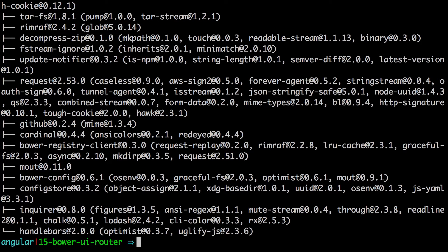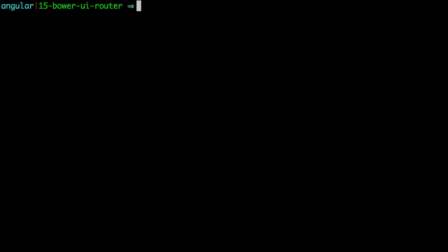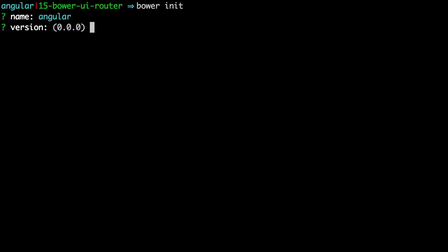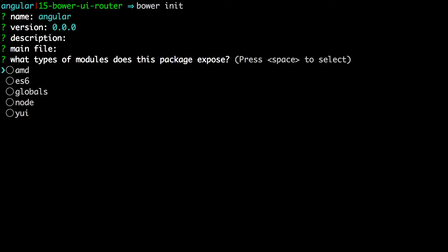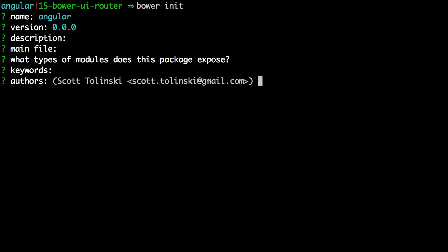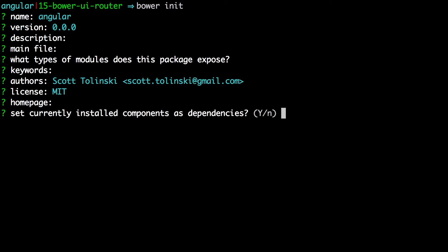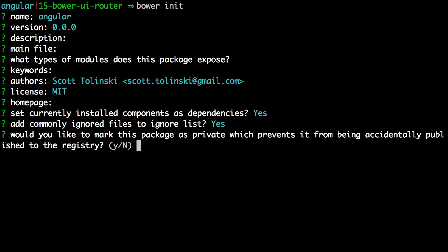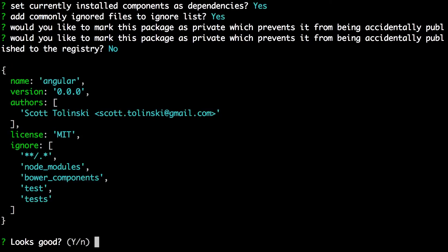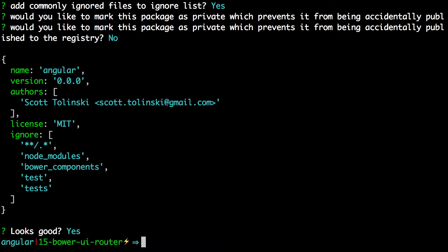Now, Bower init is going to ask the name of your project and a whole bunch of questions here. Now, these are questions you don't necessarily have to answer if you don't want to. If you're just checking this out and trying this out, it's not a project you're going to continue with. You can just breeze through these by hitting enter like I'm doing here. It's going to just be... Okay, we just keep hitting enter, okay. And when I ask you if it looks good, you can just hit Y for yes.